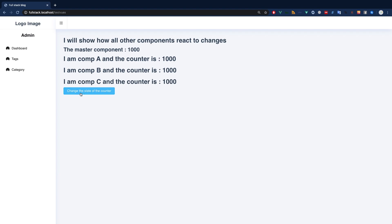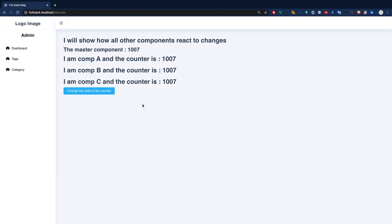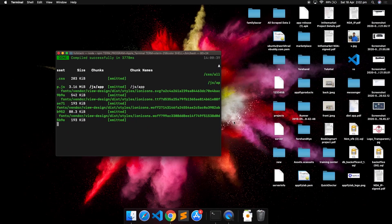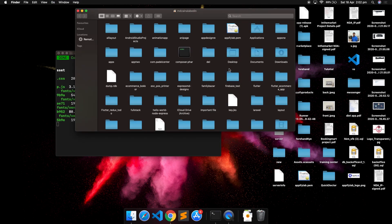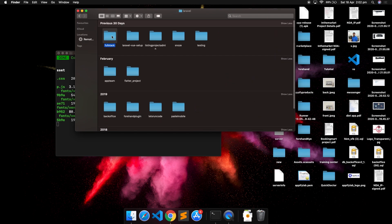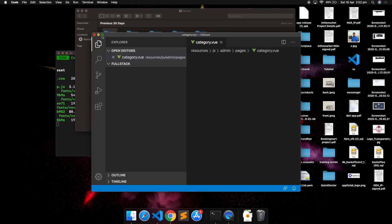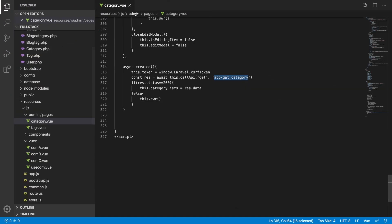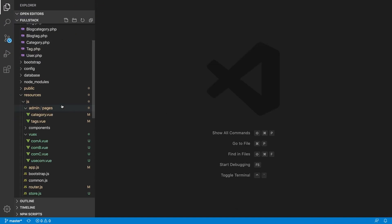We have done up to this part — we have three components and we were updating them directly and mutating them. Now let's talk about how we can do the updating in a very professional way using action, dispatch, and mutation. I will also show you a few things you can learn yourself by going to the docs.